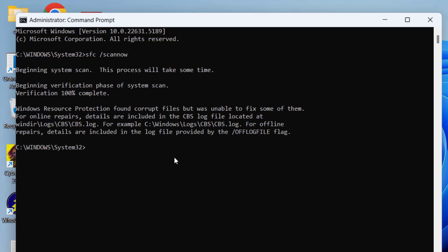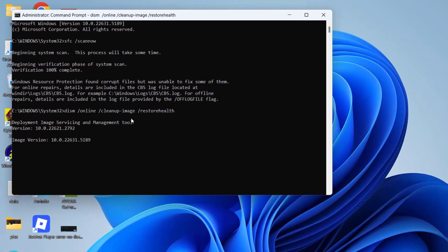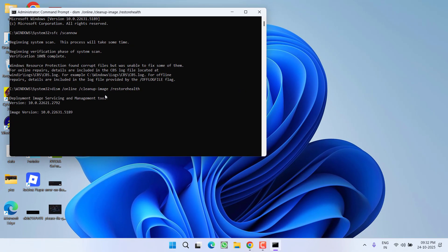Now once this is completed, type in another command which is DISM space /online space /cleanup-image space /restorehealth and then hit the enter key again. This command will take some time.